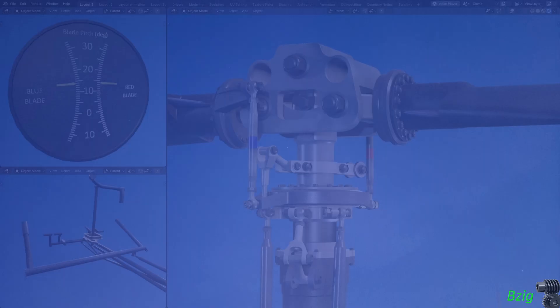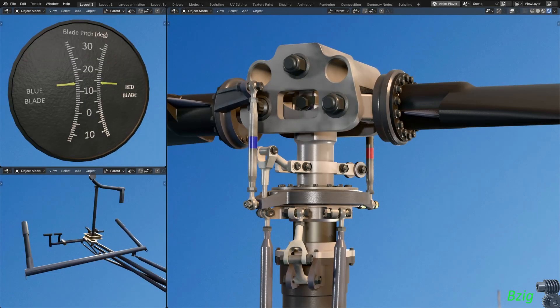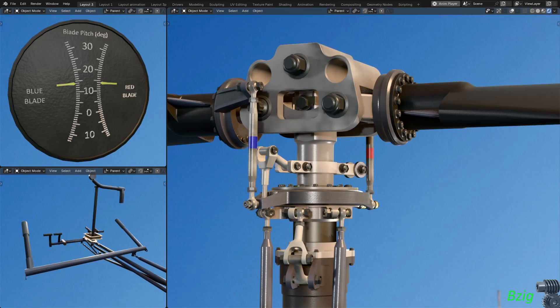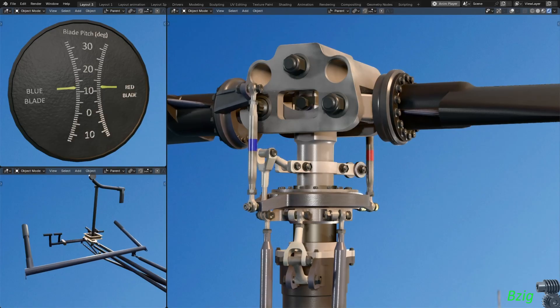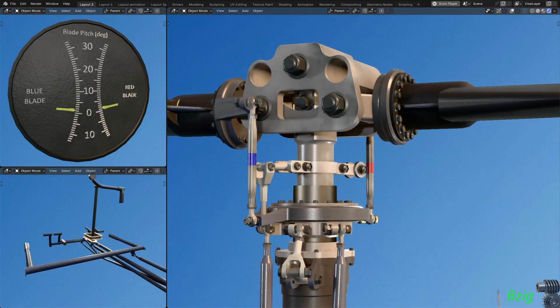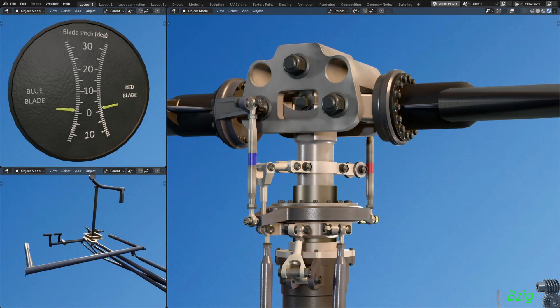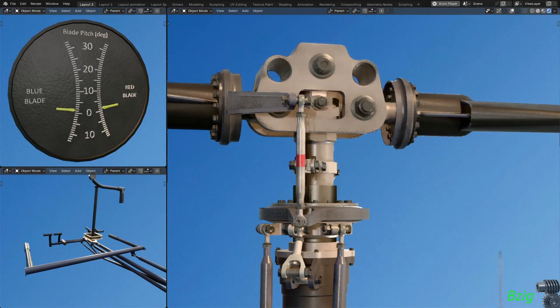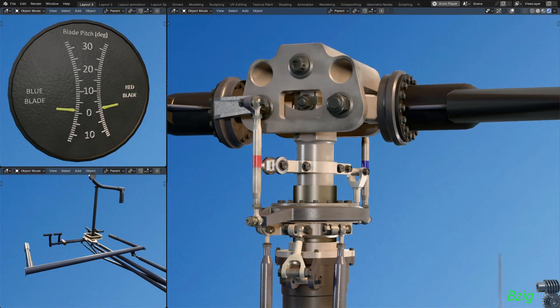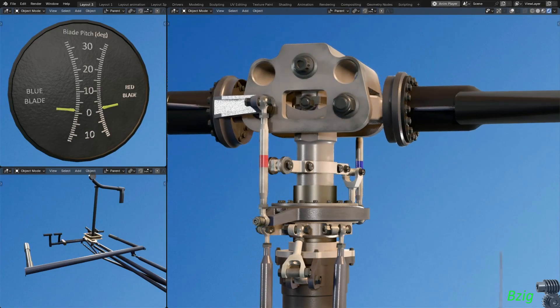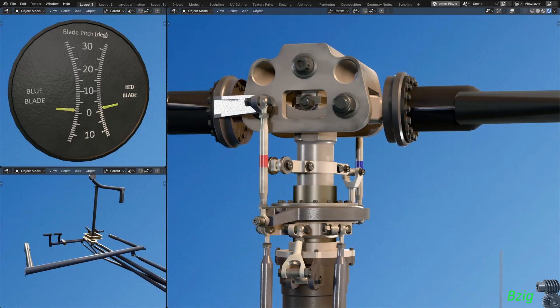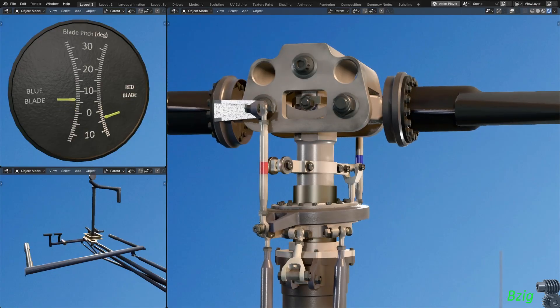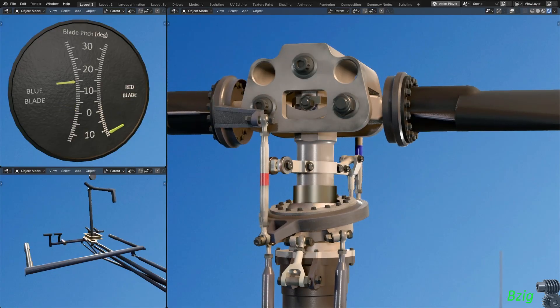Next, I'll check the cyclic rigging. To keep the video short, I'll only go through the rigging for forward longitudinal cyclic. Using the procedures on page 10.7 of the maintenance manual, I set collective full down, lateral cyclic centered, and align the pitch links with the longitudinal axis of the helicopter with the blue blade pitch link aft. Then with the longitudinal cyclic full forward, I measure the blue blade at 14.2 degrees nose up.